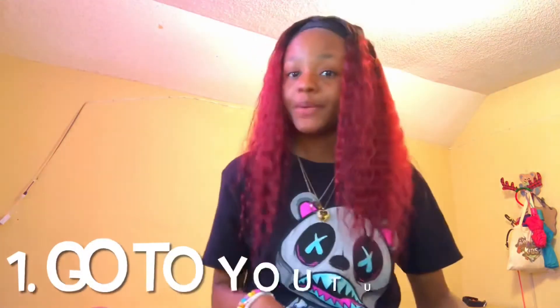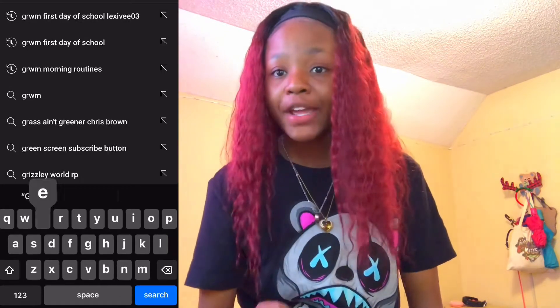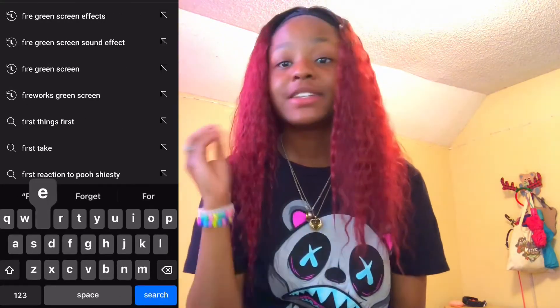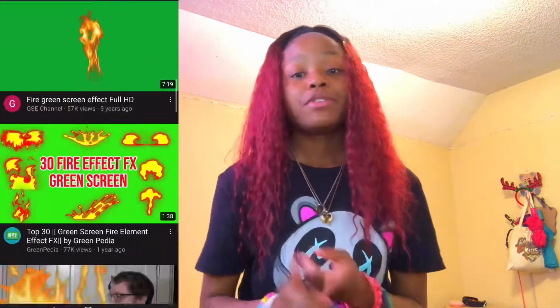The first step is to go to YouTube and type in 'fire green screen.' That's the first step.